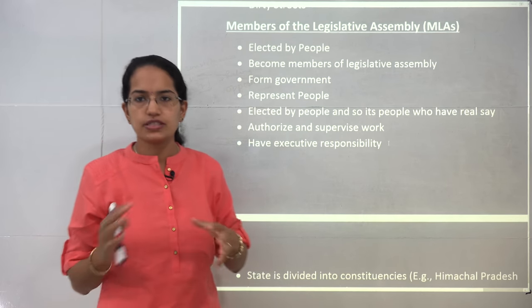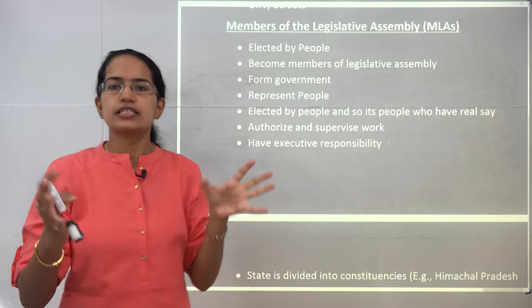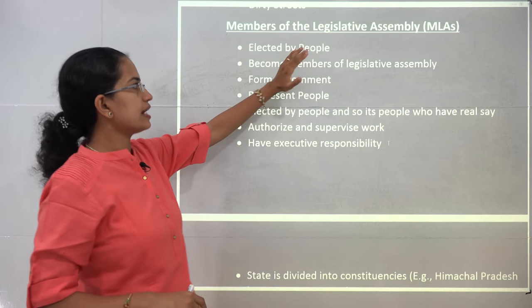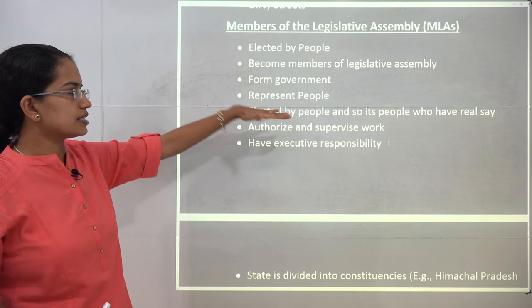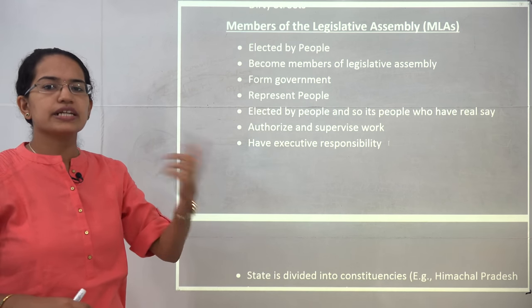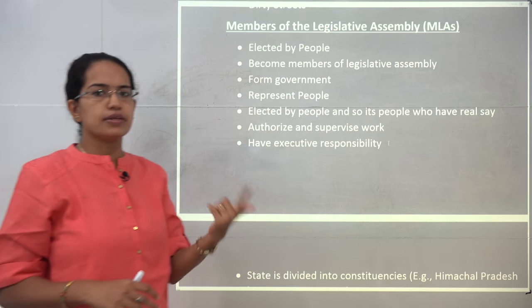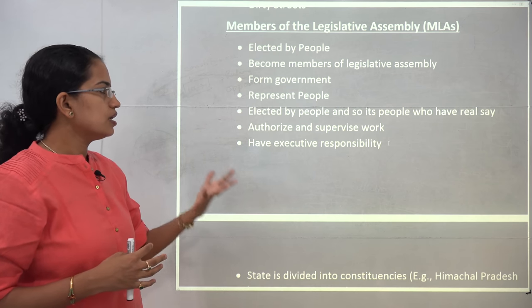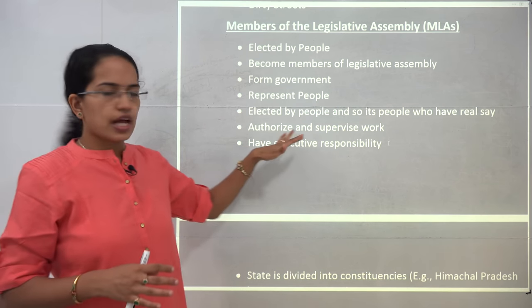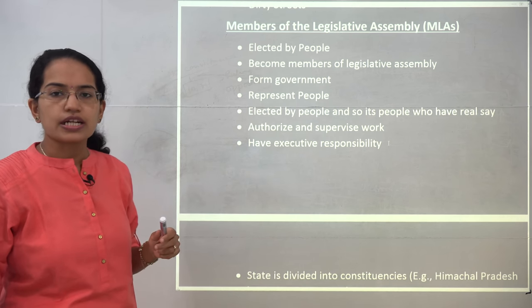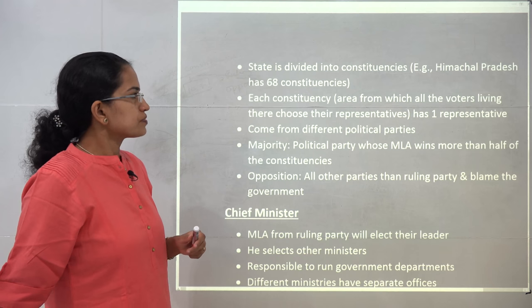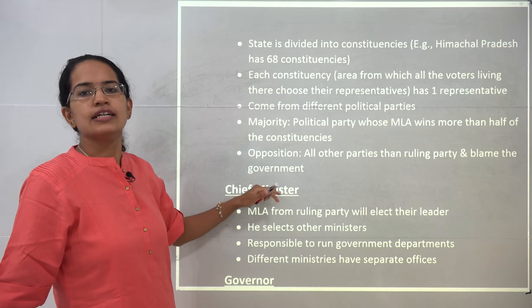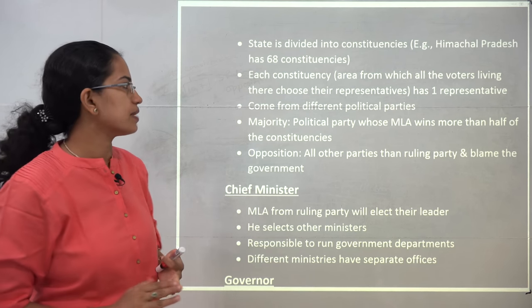Each constituency has an elected MLA. MLAs are elected by the people, become members of the assembly, form the government, and represent it. They bring the problems of common people to the legislature, try to authorize and supervise work, and have executive responsibilities. In contrast to the ruling party, you also have the opposition party.